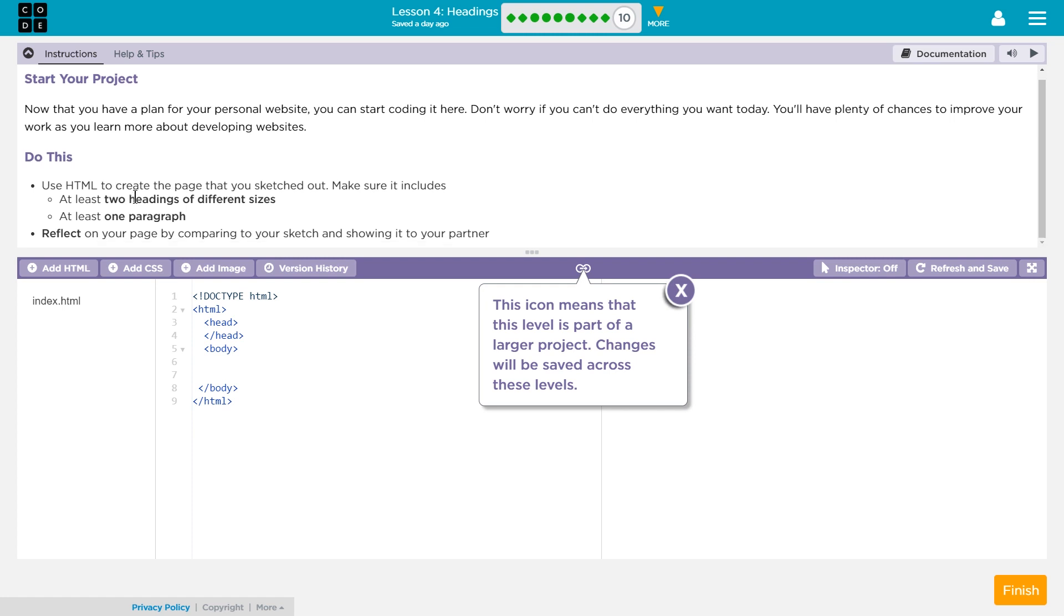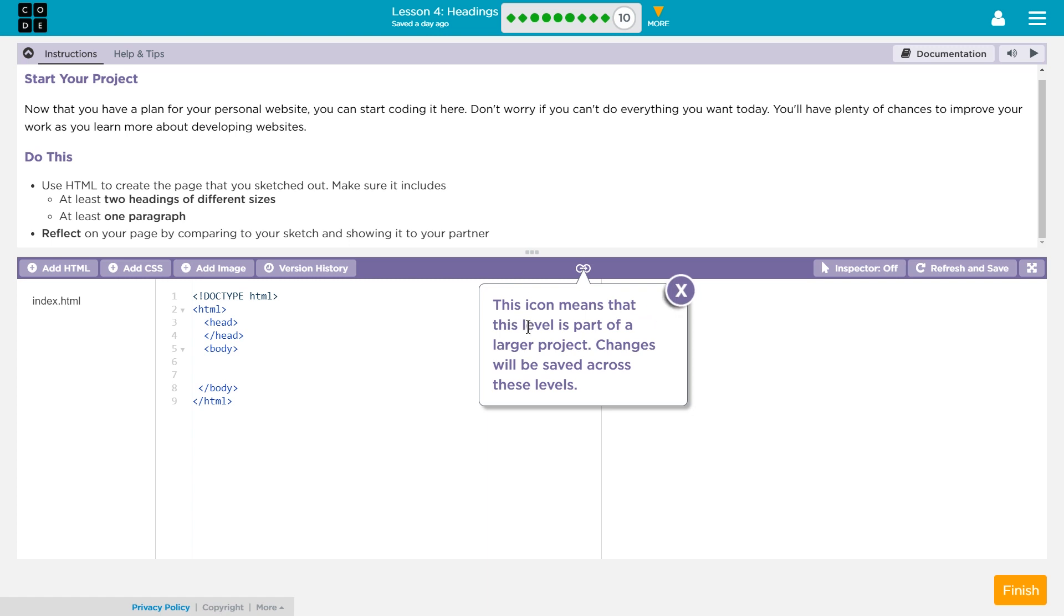Use HTML to create the page that you sketched out. Make sure it includes at least two headings of different sizes and at least one paragraph. Reflect on your page by comparing your sketch and showing it to your partner. This icon means that this level is part of a larger project. Changes will be saved across these levels. Cool.